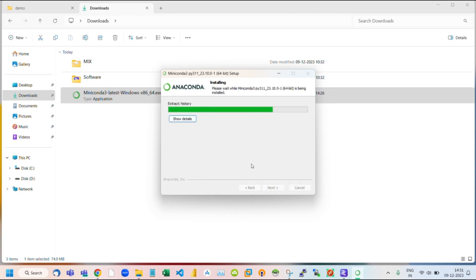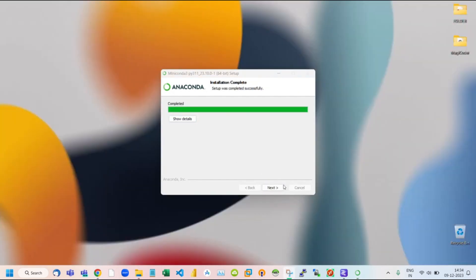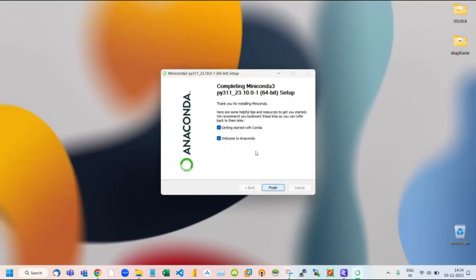It will take some time to install completely. After this, click on Finish.